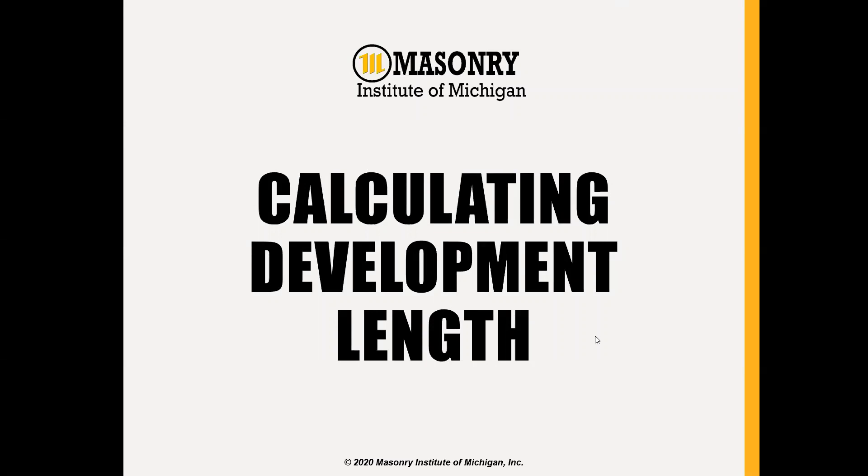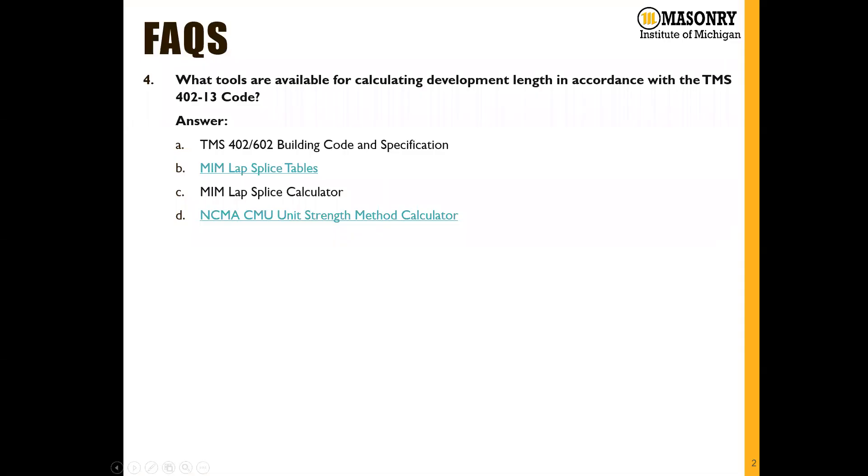For today's presentation, we're going to go through how to calculate development length in accordance with the building code requirements for masonry structures. Our first FAQ: what tools are available for calculating development length in accordance with the TMS 402 2013 code document?